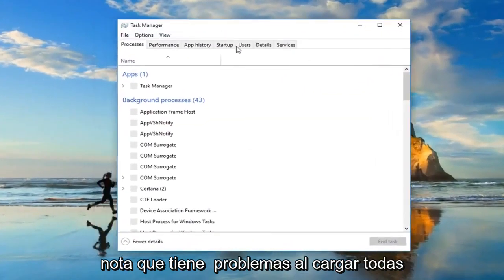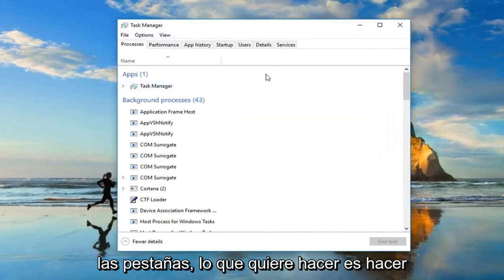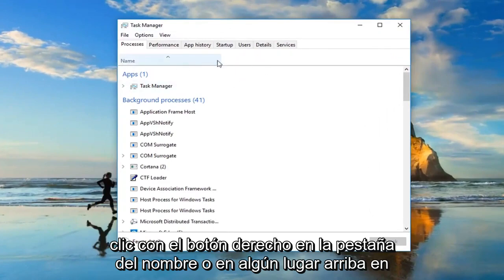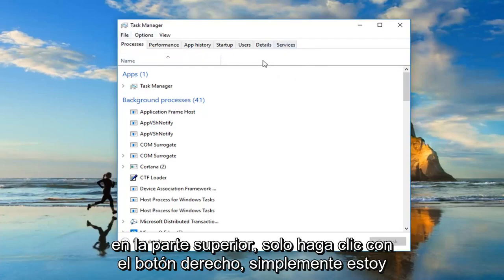Now if you notice you're having issues loading all the tabs, what you want to do is right-click on the name tab or somewhere up in this area generally underneath the tabs at the top.